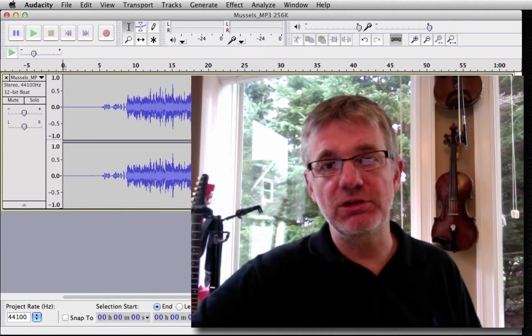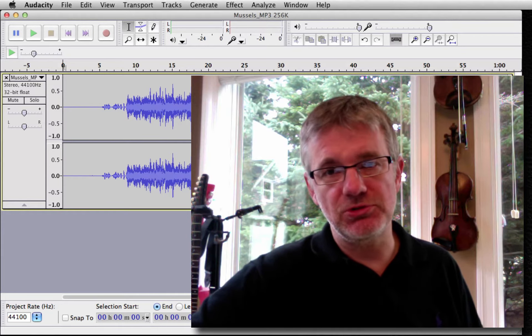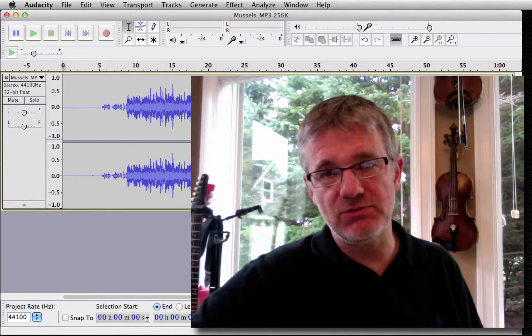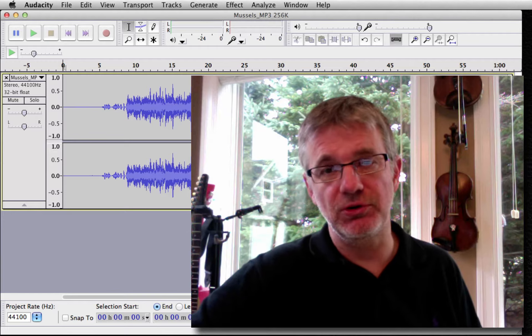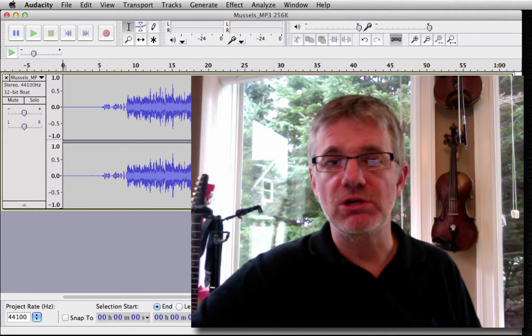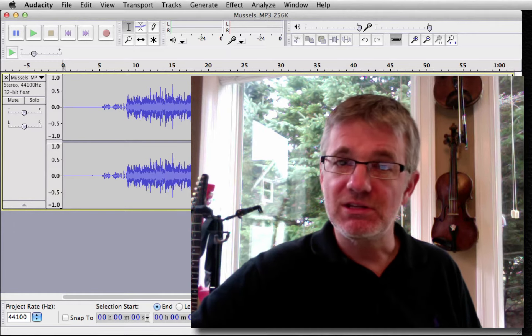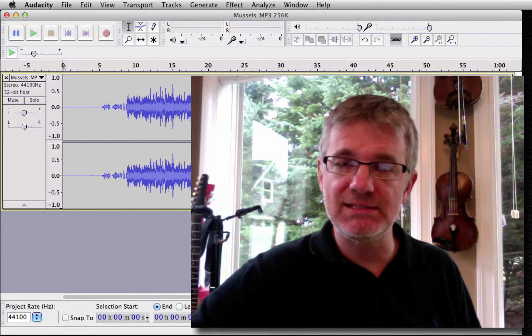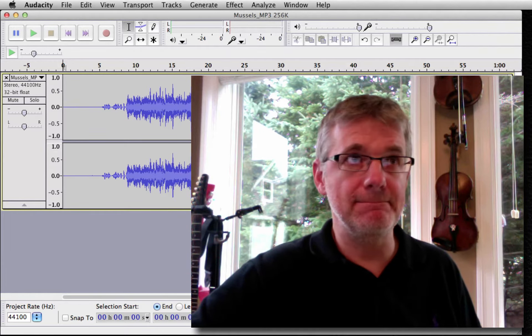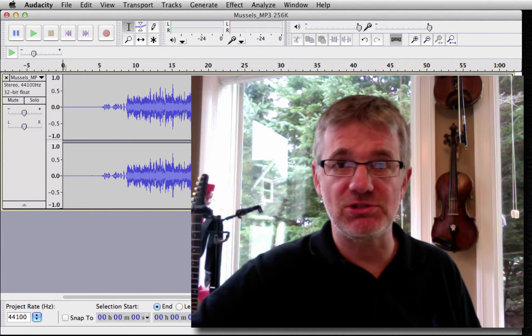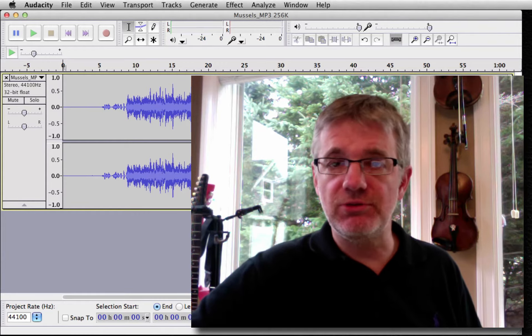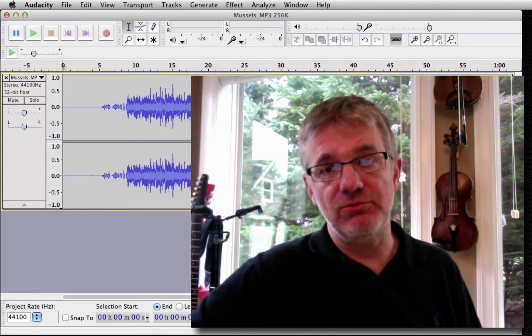Hello musicians, thank you for joining us. My name is Andrew Mercer and today's very short tutorial. I'm going to talk about mashups, sampling and remixes. Specifically, I'm going to talk about file formats.